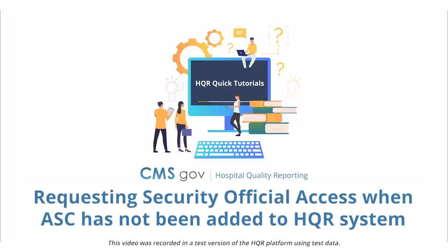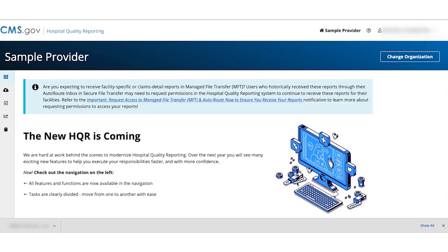Welcome to HQR. In this quick tutorial, we'll show you how to request Security Official Access to HQR when your Ambulatory Surgical Center isn't in the system yet. To do this, you'll need to know your ASC's National Provider Identification Number, or NPI.